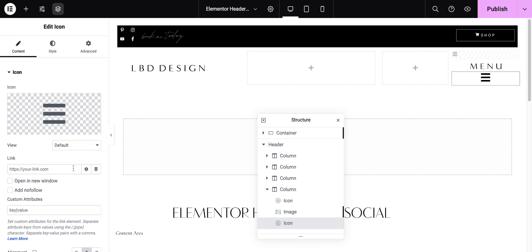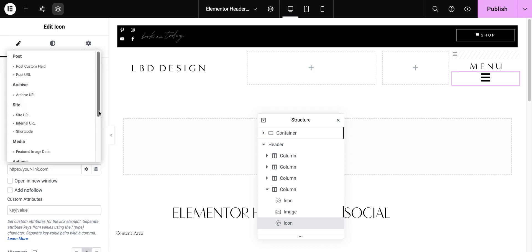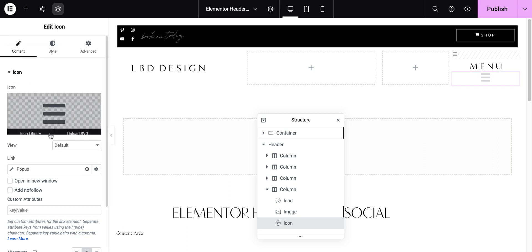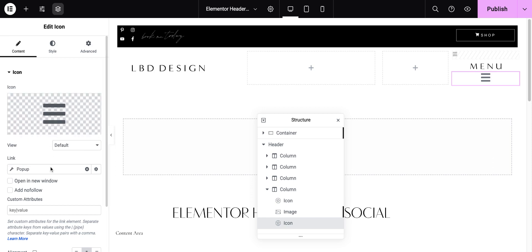So I've got my icon. For my link, I'm going to choose custom URL. And then I'm going to go to dynamic tags and click on pop-up actions pop-up lightbox contact URL. So we're going to choose pop-up. Now how do I determine which pop-up to use?